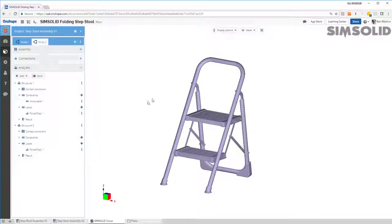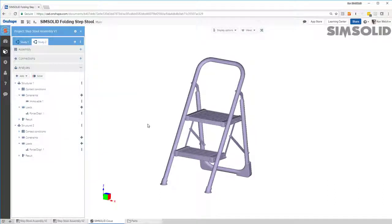That was some solid running inside of Onshape doing two load cases, two design studies, and all in a few minutes. Thanks for watching.